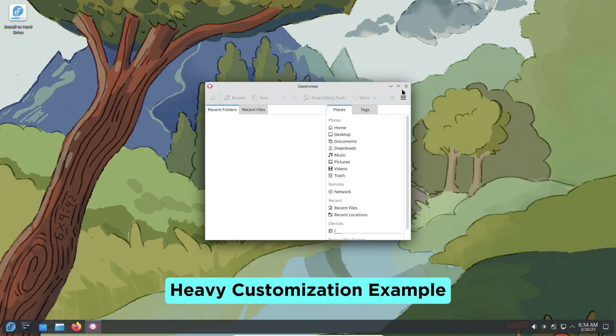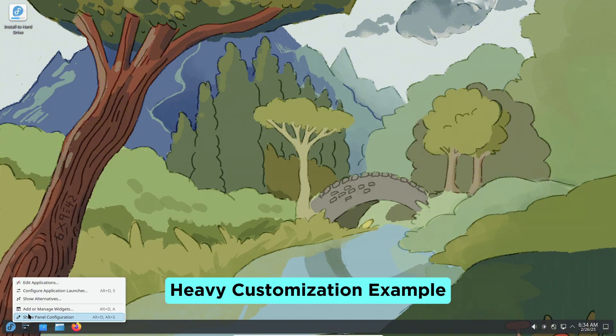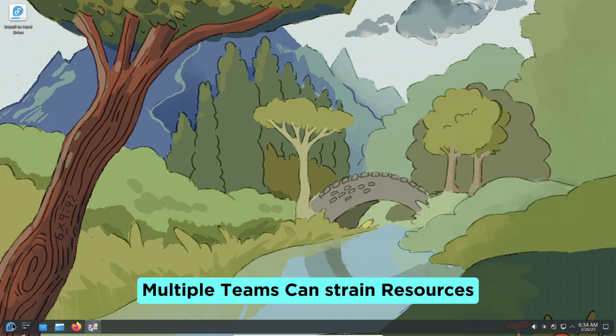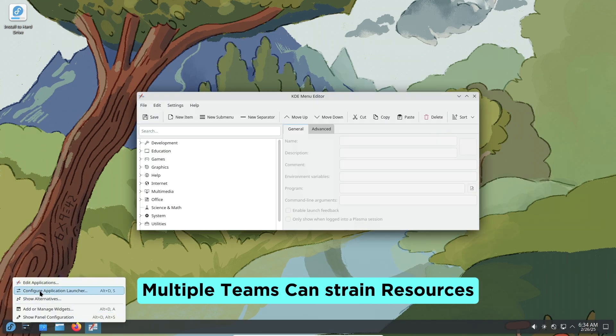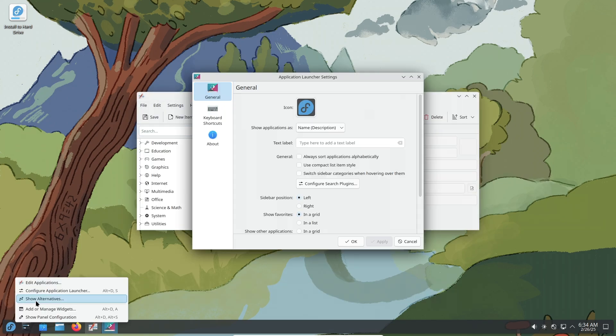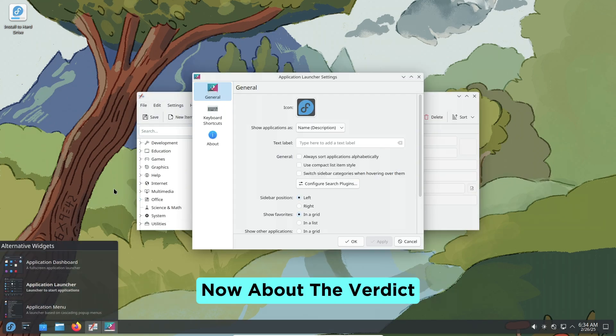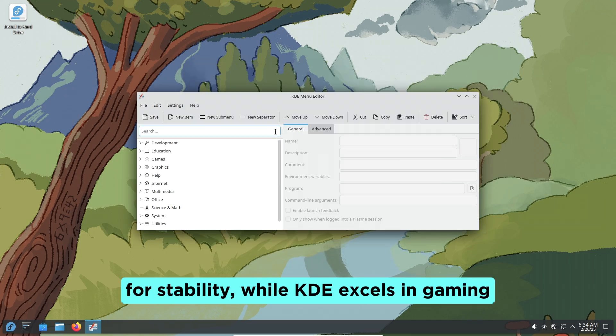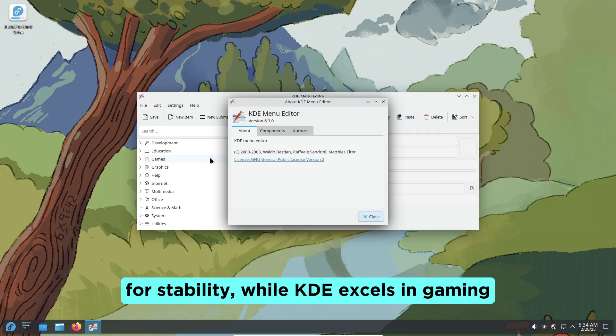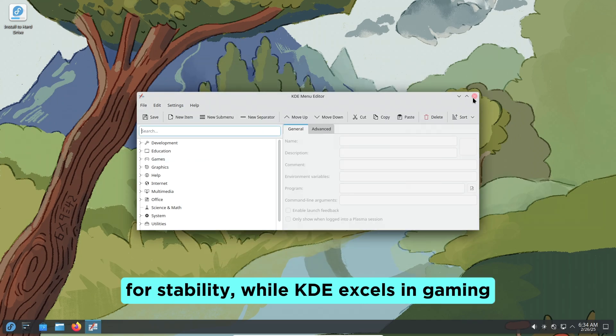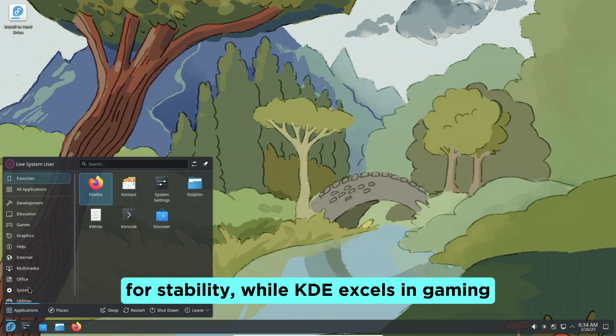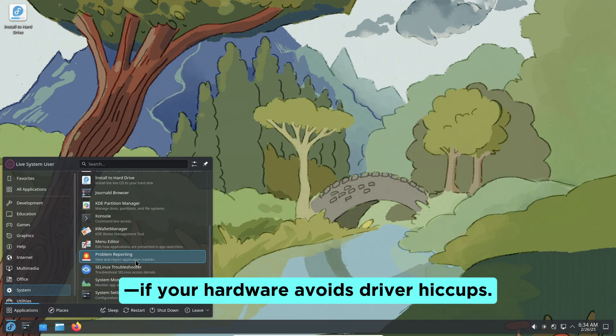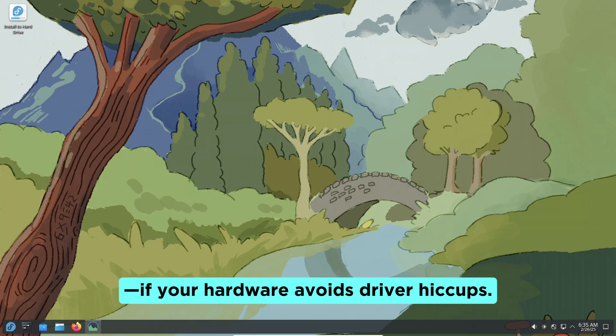Heavy customization, e.g., multiple themes, can strain resources. Now about the verdict: GNOME edges ahead for stability, while KDE excels in gaming if your hardware avoids driver hiccups.